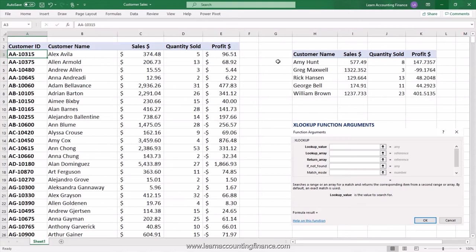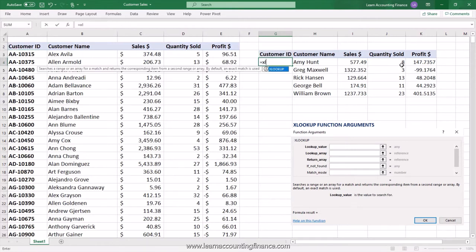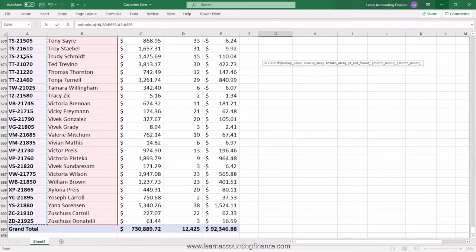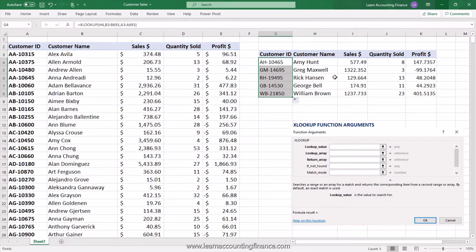You can quickly add customer ID using the XLOOKUP function as well. Add the title 'Customer ID' and use XLOOKUP in a very similar fashion. You're looking for the customer name: XLOOKUP, H4, comma, then your lookup array — the column you're looking up from — and select the return column. Close the parentheses and you get the customer ID. A great improvement over VLOOKUP that saves you a lot of time.